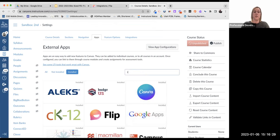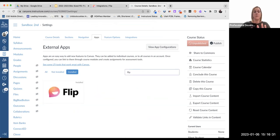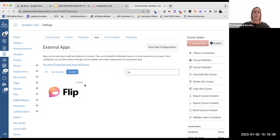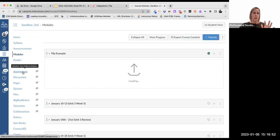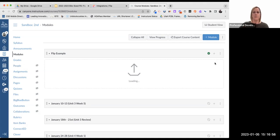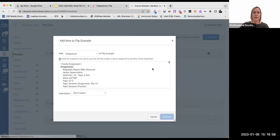To double-check it worked, type flip again in the search and you'll see in the upper corner it tells you it's installed — you only want to install it once. Once flip is installed, the next step is to add it as an assignment. I like to add assignments through my modules, but you can also go directly to assignments. Bottom line is you're going to create an assignment.